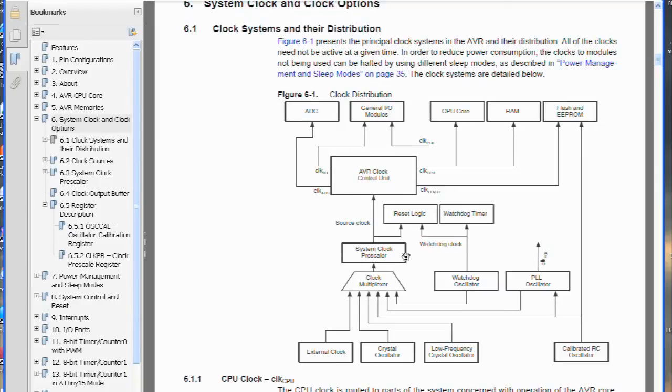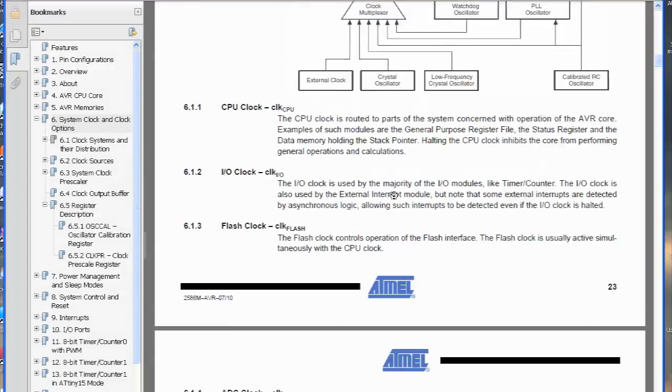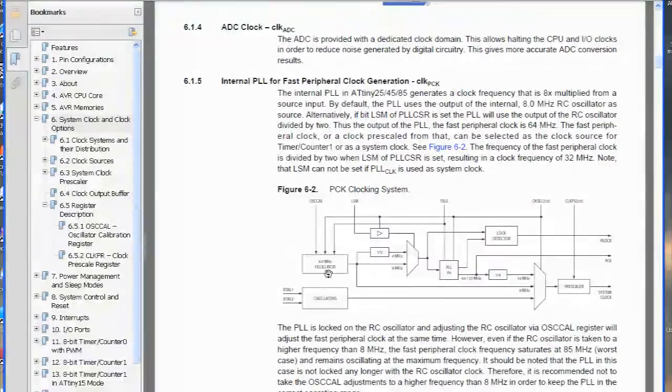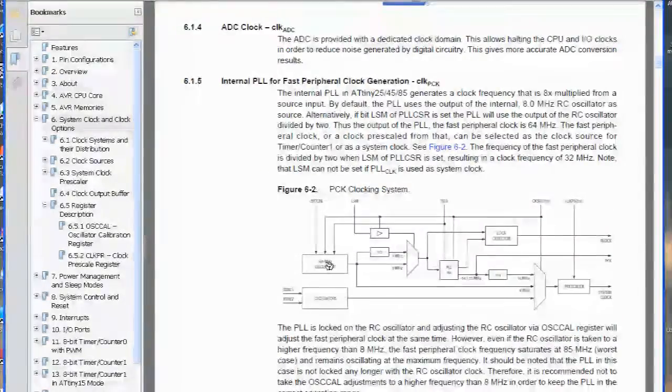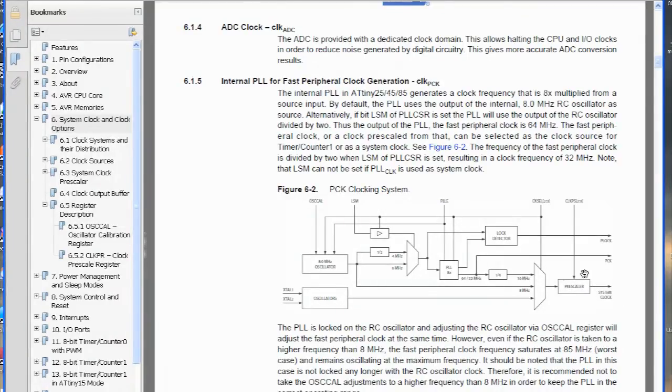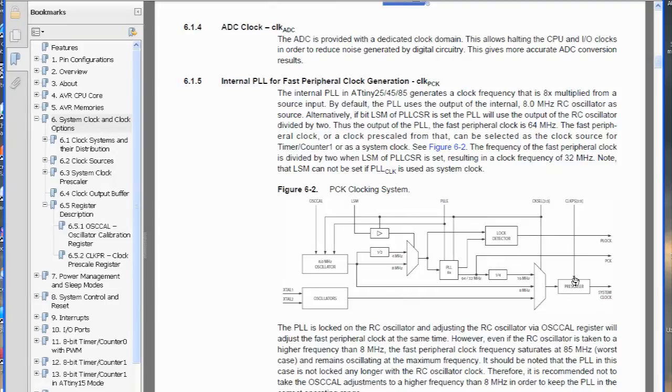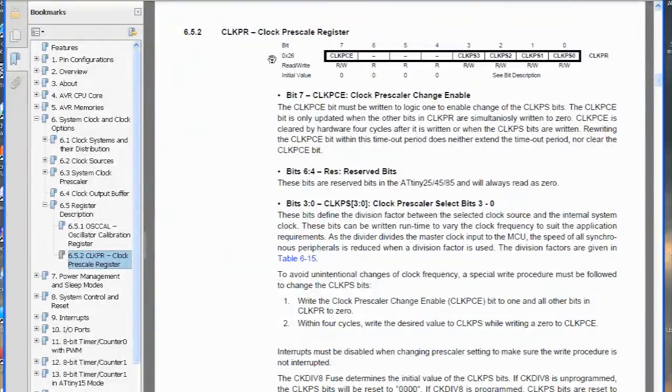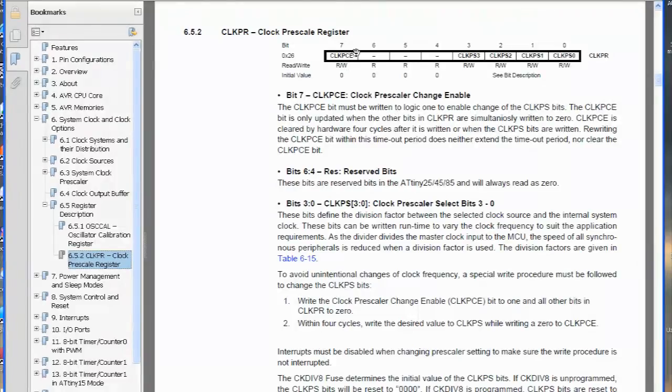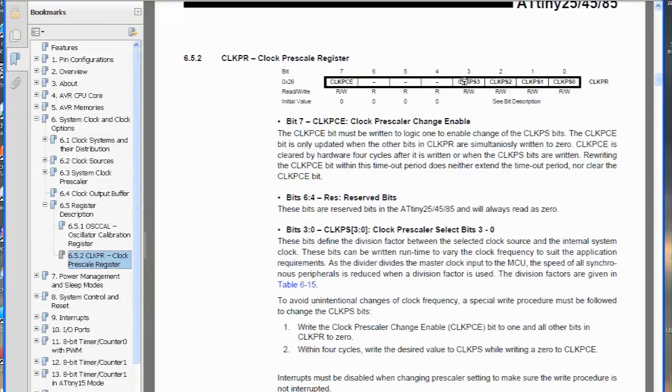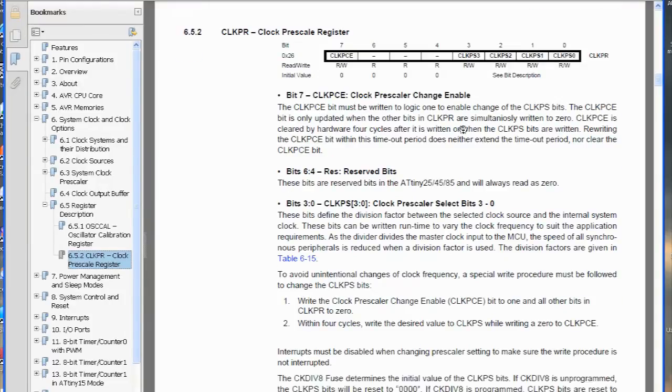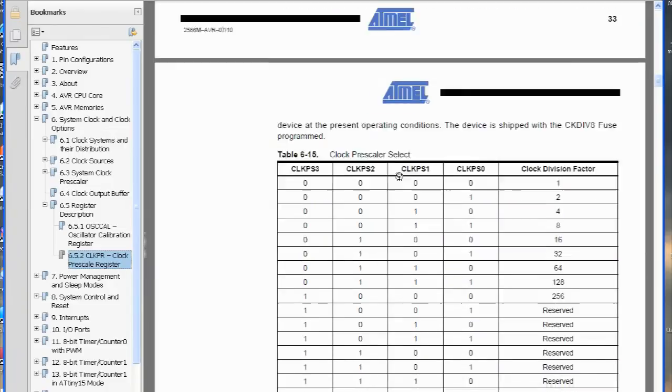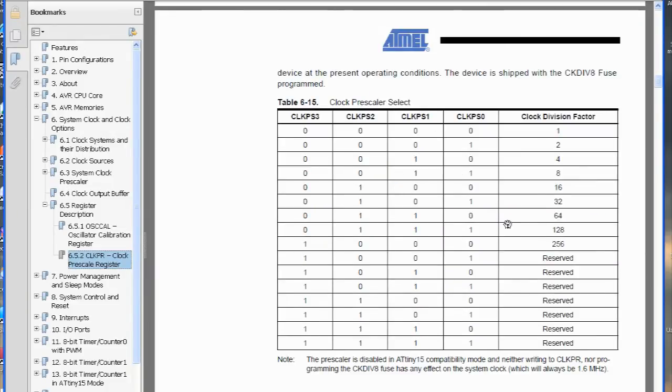We're interested in the system clock pre-scaler, which will allow us to change the clock speed. So if we scroll down a bit, we can actually see the oscillator here and the route that it takes to become the system clock, and we've got pre-scaler over here, so that's the part we're interested in. So let's skip over to that, and the pre-scaler register has the clock pre-scaler change enable bit, and then these four bits select the clock pre-scaler that you want. And if we just scroll down, you'll see the different combinations that we can have.